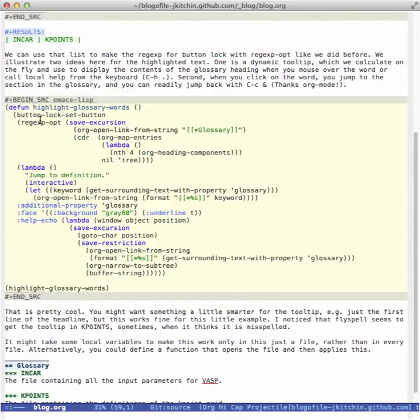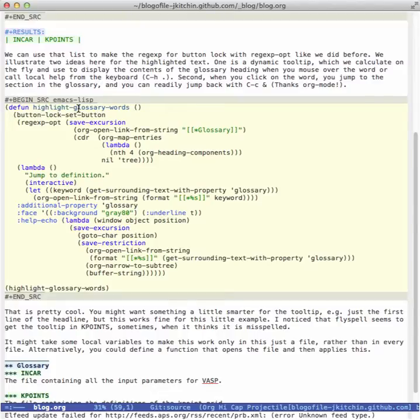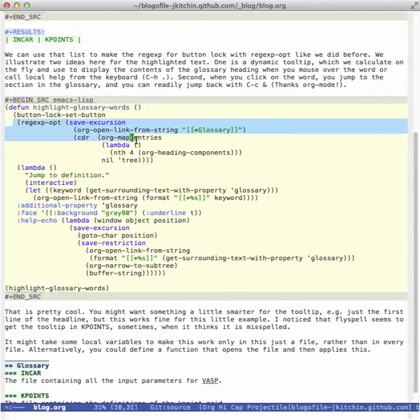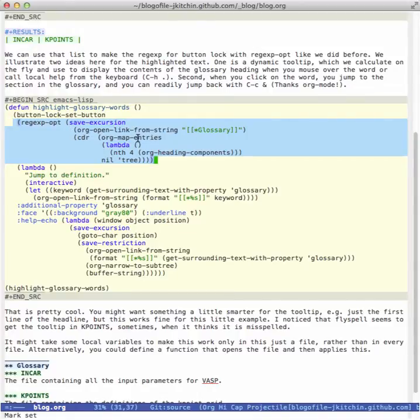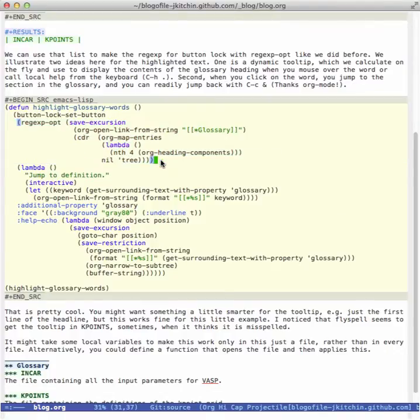I can write a little function here that will highlight these glossary words. So the idea is we define a regular expression right here that is going to be made up of the words in these headlines. So here we just have the cursor jump into the glossary, map over the entries, get the headlines, and I can run this right here and you can see at the bottom we get a regular expression. This matches NCAR and K points.